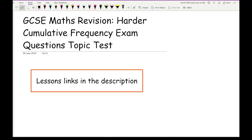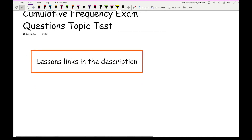As this is the second video going over exam questions related to cumulative frequency, we'll go straight into the questions. If you want to know further aspects of cumulative frequencies, click on the links in the description or watch the previous video which covered this topic as well.